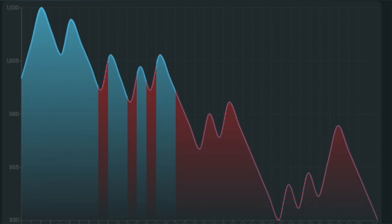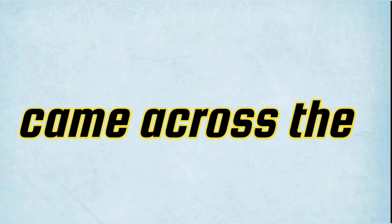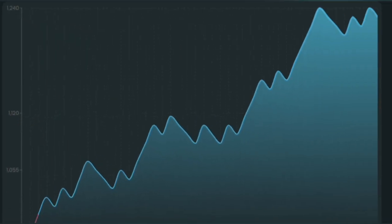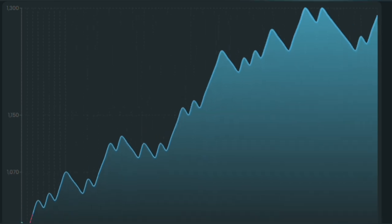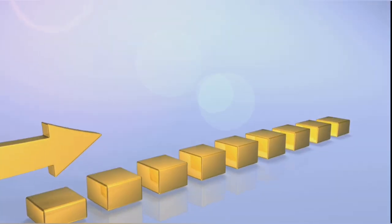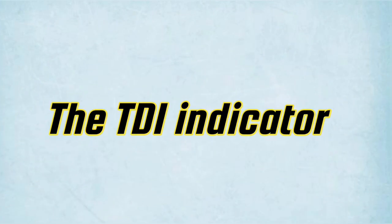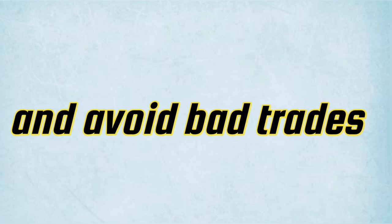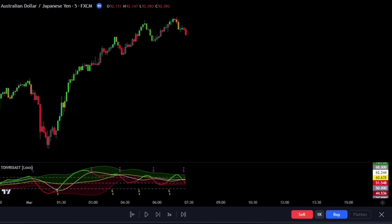I was struggling with losing trades and couldn't figure out what I was doing wrong. That's when I came across the TDI indicator. I decided to backtest it on various forex pairs and stocks to see if it could help me identify profitable trades. After backtesting for a while, I noticed a significant improvement in my trading performance — the TDI helped me identify profitable trades and avoid bad ones. Since then, it has become a vital part of my trading strategy.